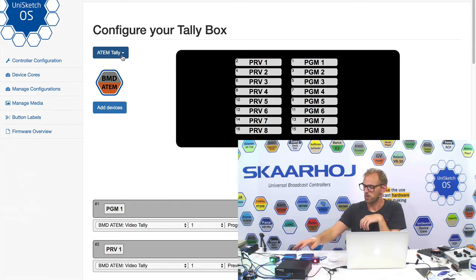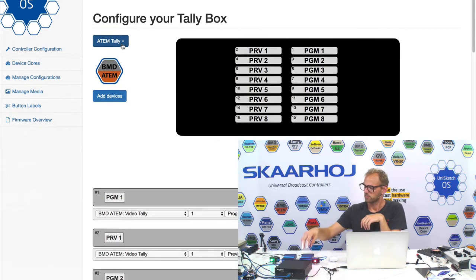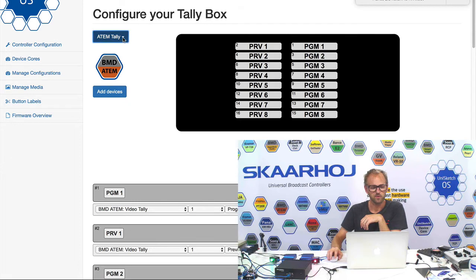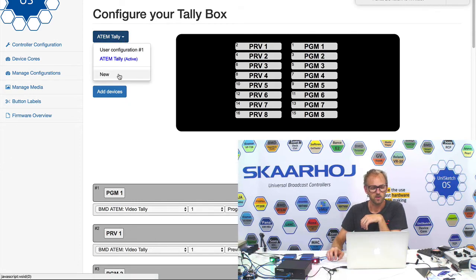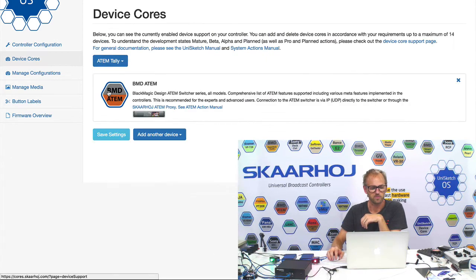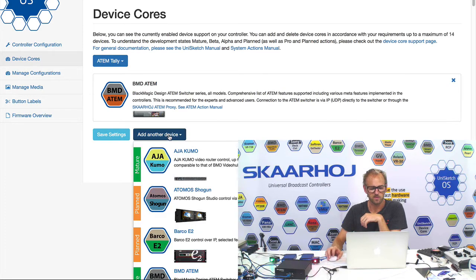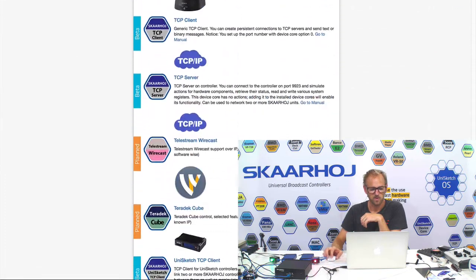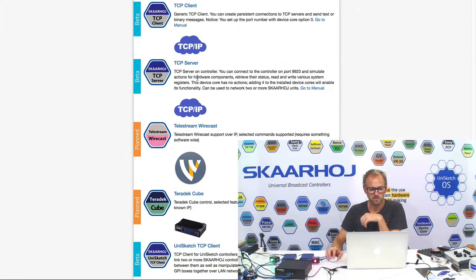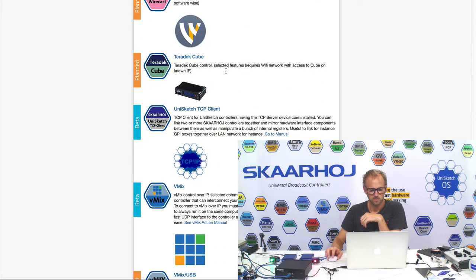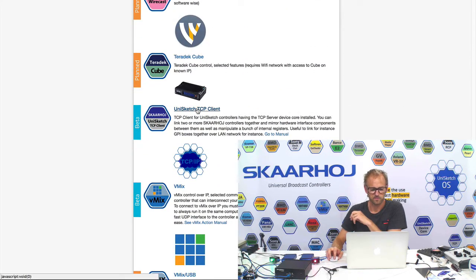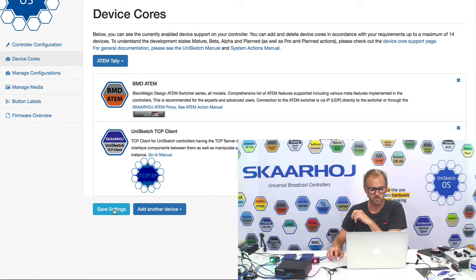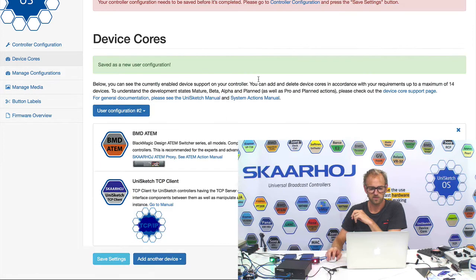And because we want this one to communicate with the Ethernet GPI link. So the first thing we'll do is to - sorry, no, we will not create a new configuration. We'll simply add a new device. And then in the bottom we find Unisketch TCP client. Unisketch TCP client. We save settings.